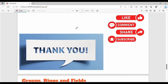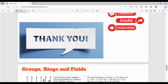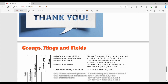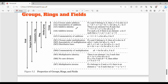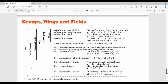Friends, if you want to understand the fields topic in this video, we will see groups, rings, and fields in a diagram. First, group — it has four properties: Closure, Associativity, Additive Identity, and Additive Inverse. Additive here means addition.